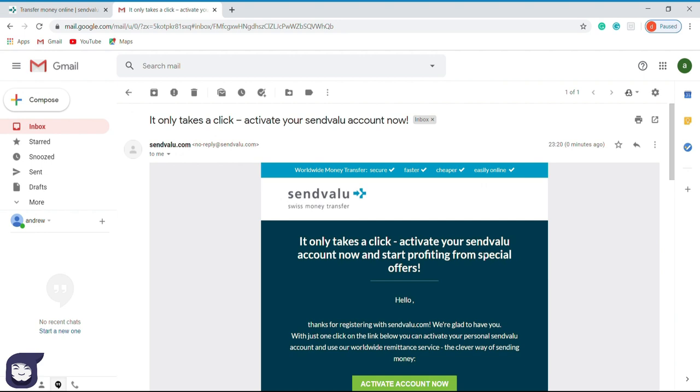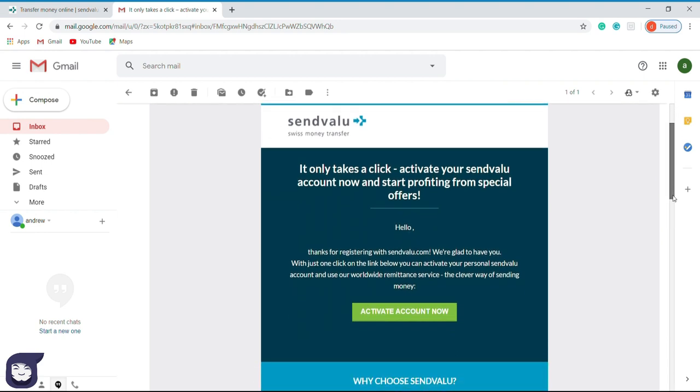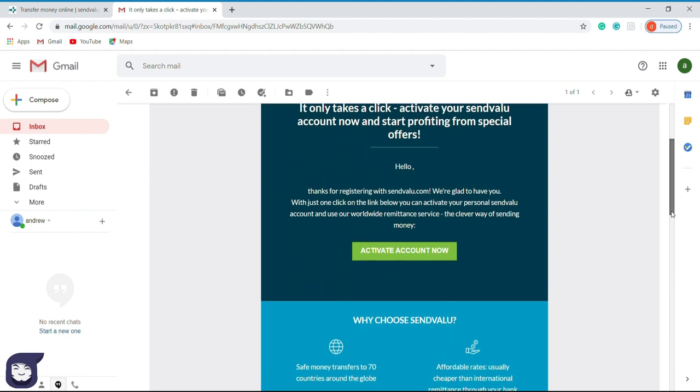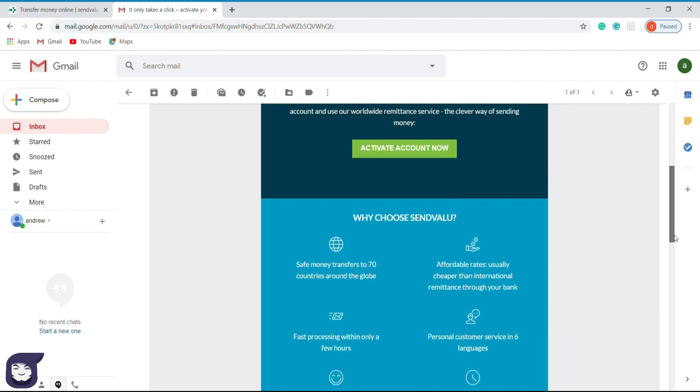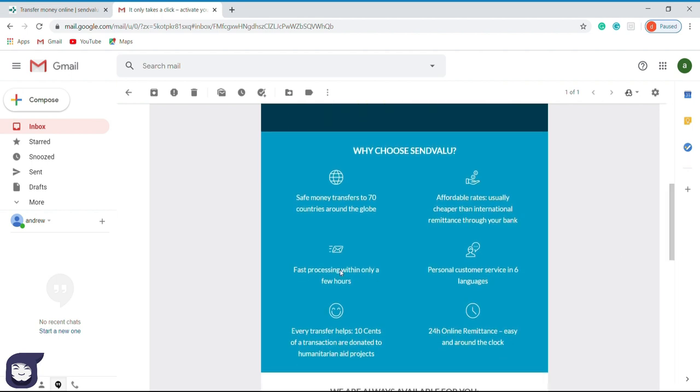So we have received a page from SendValue.com, and it has provided this green button to activate our account. Before activating the account, they have provided some special information to us. So let us refer to them now.